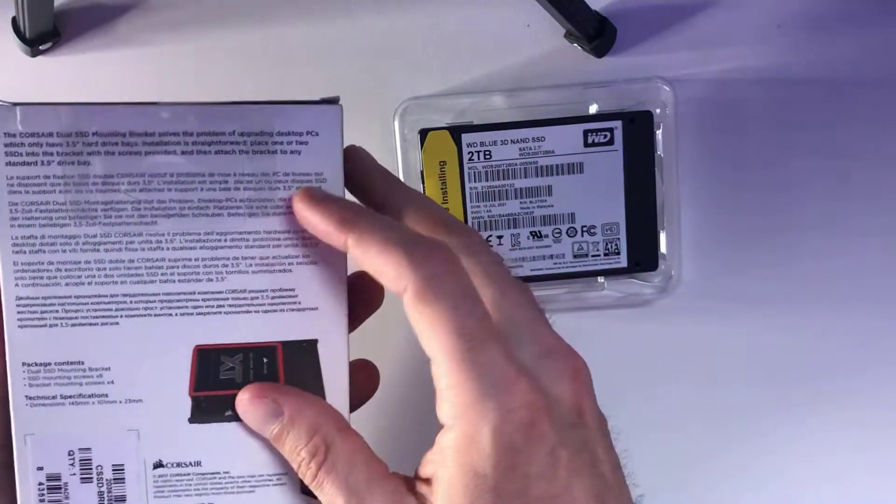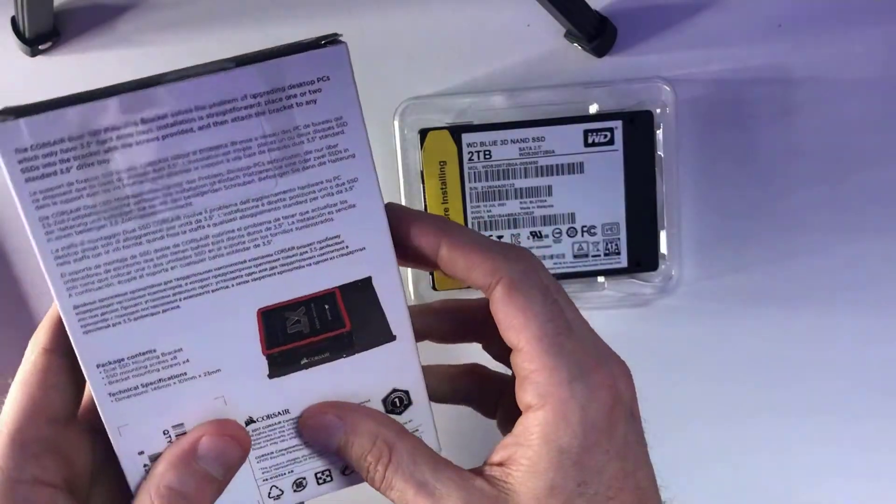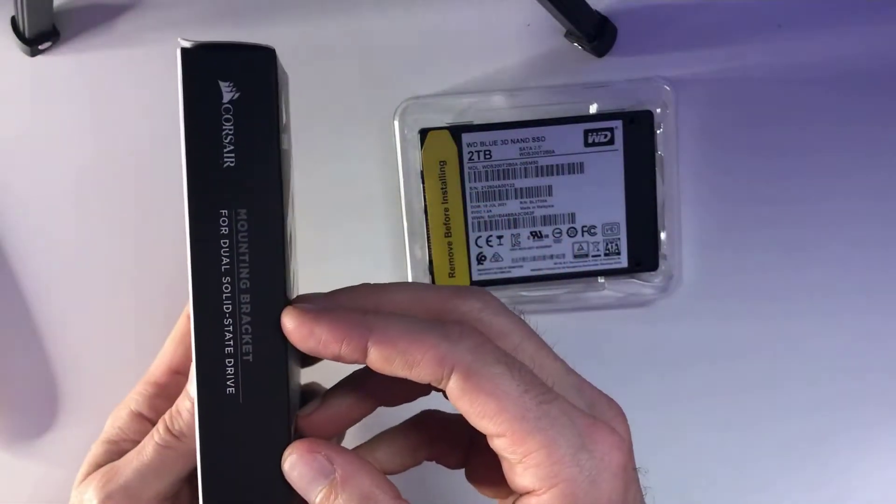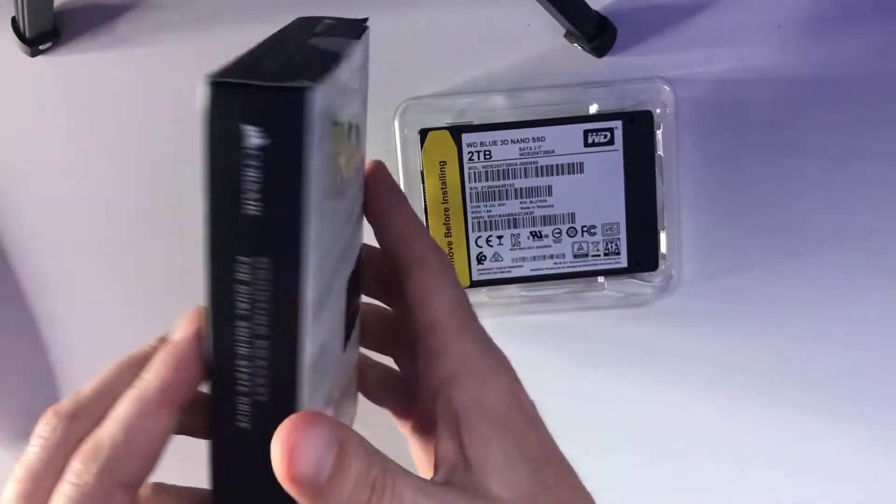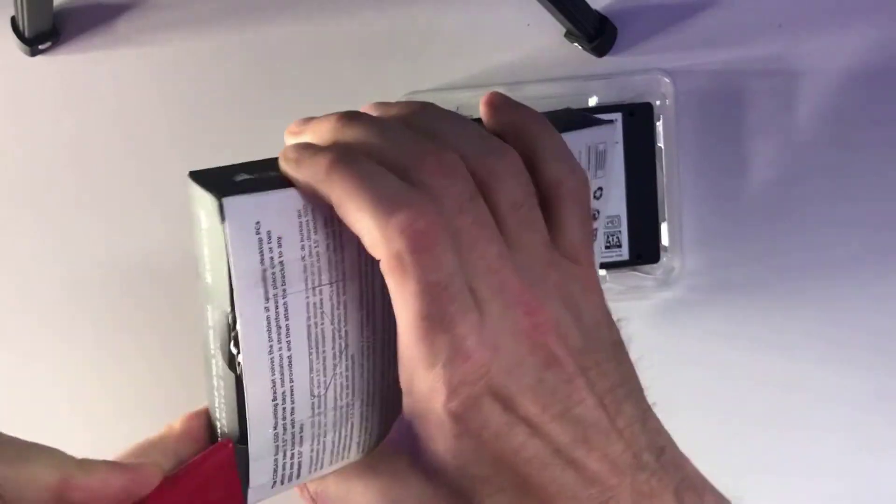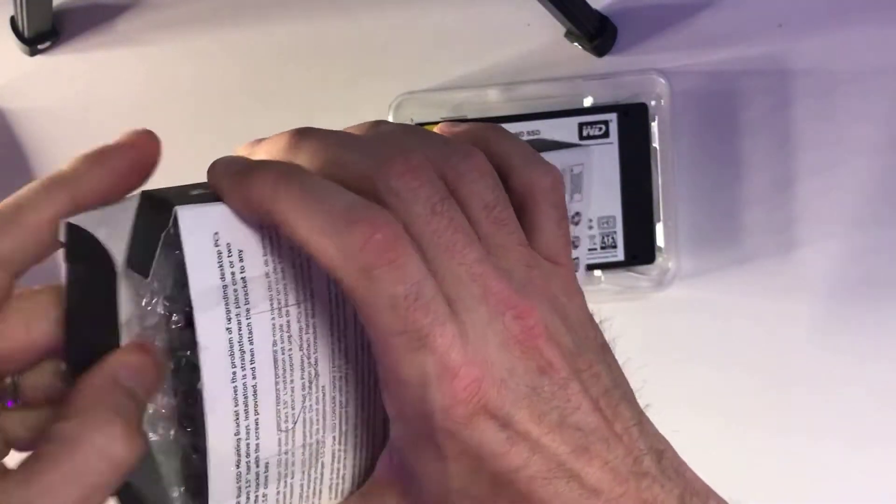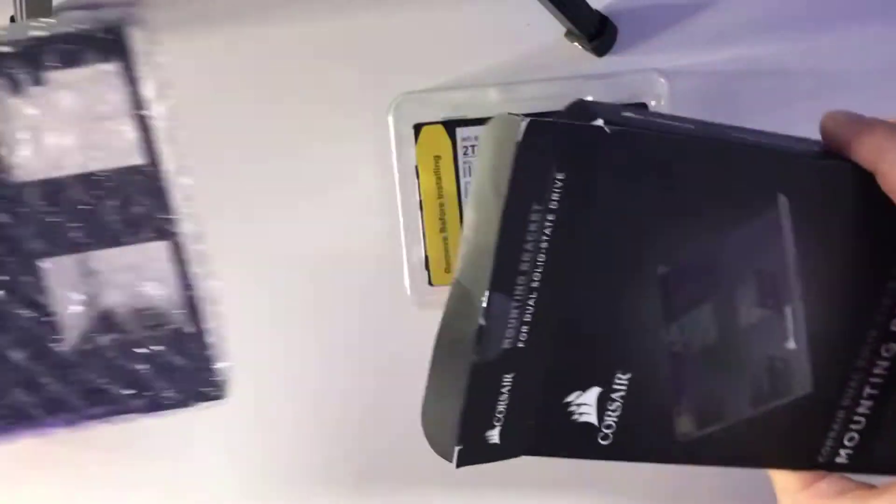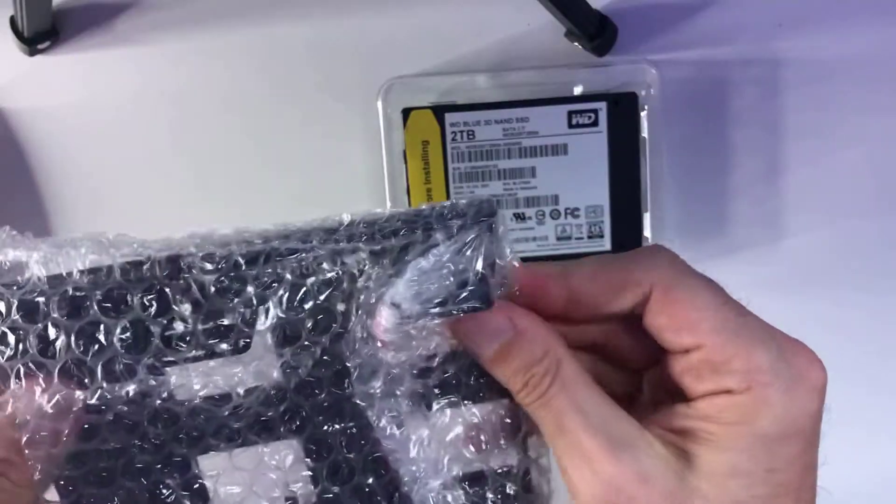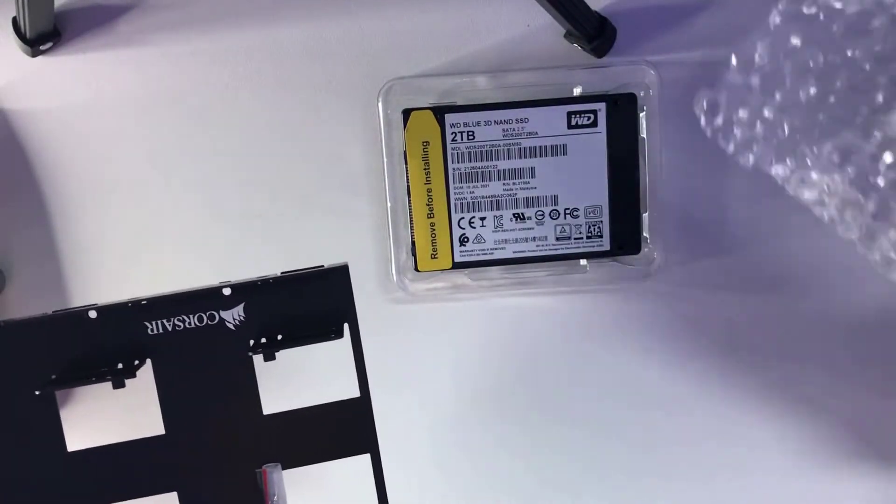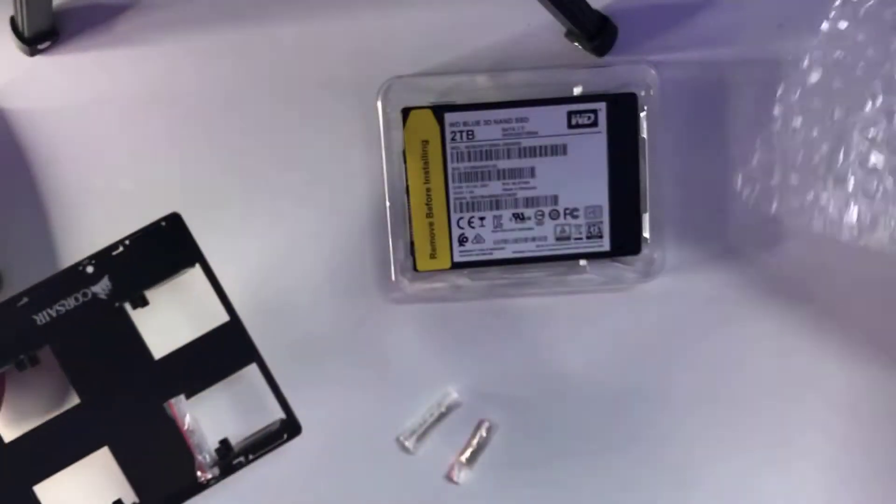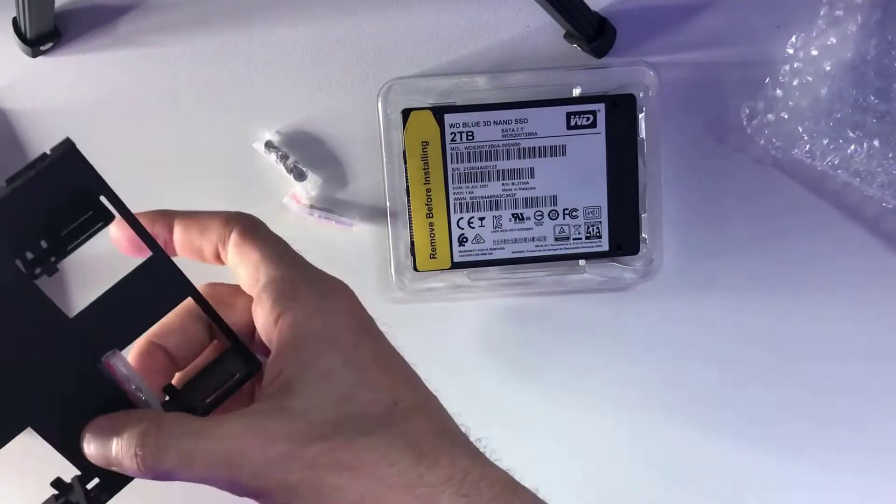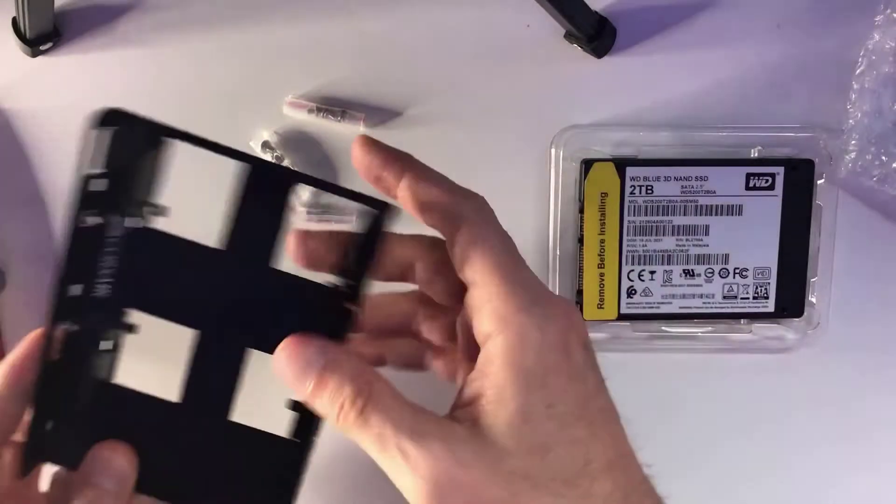I picked up this bracket thinking I was going to need it. In the event that you don't have brackets inside your PC, this might be a good addition. But I went ahead and opened it up anyways, took a peek at it, fairly easy packaging here. And it is actually a dual mount for any SSDs that you have. It comes along with the screws as well as the mounting screws, so it's not too bad.